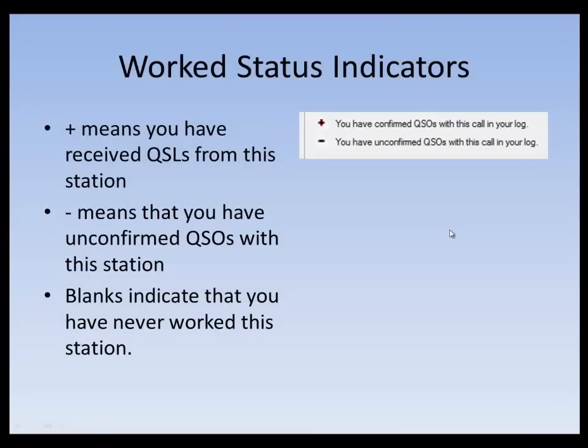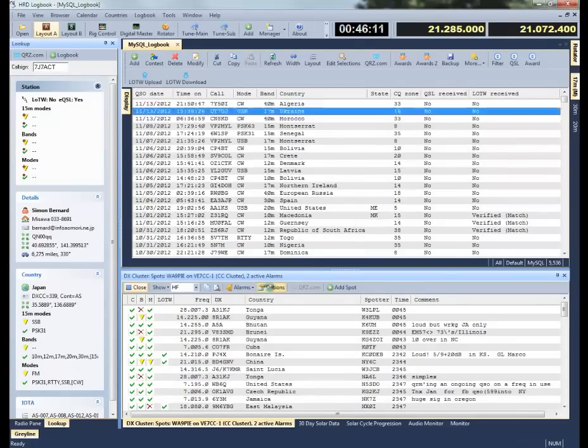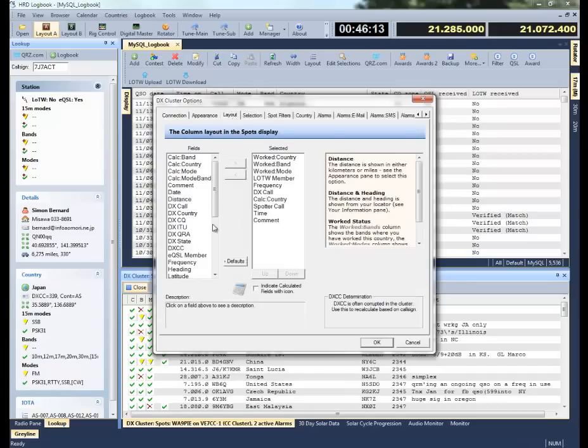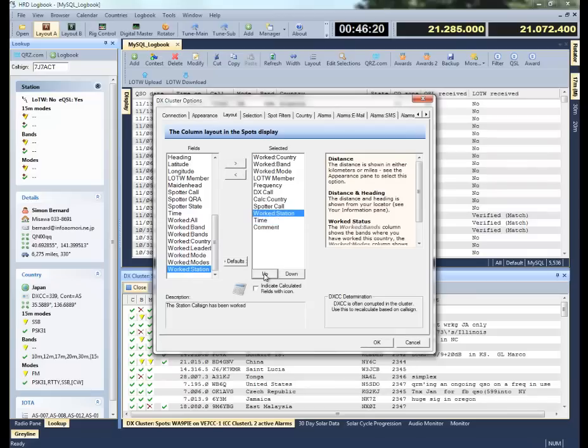The plus sign means that you have received QSLs from this station. So in your log, this is a call sign, a station, that has confirmed QSOs with you before. If it's a minus, it means that you have QSOs in your log with this call sign or this station, but they're unconfirmed. And then the blanks would indicate that you've never worked this station. So let's look at how to set that up. I'm going to go back into options, into the layout. It's the one that's currently all the way at the bottom, work station. This call sign has been worked, so we're going to move that one up to the very front.